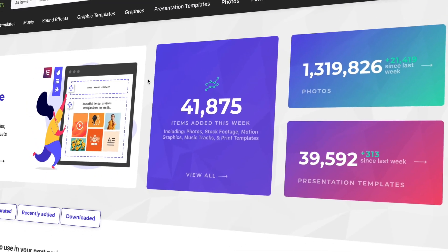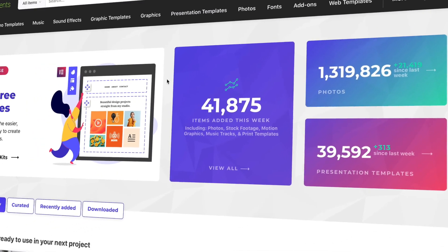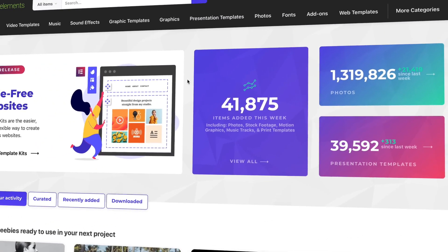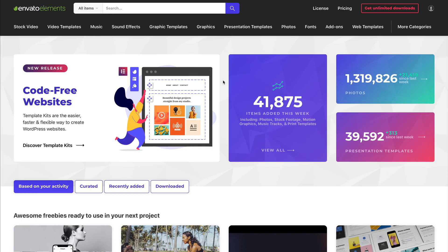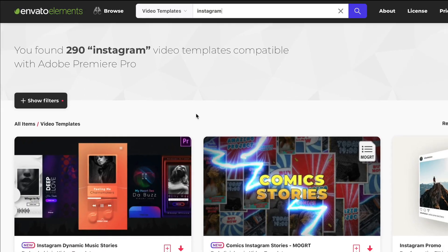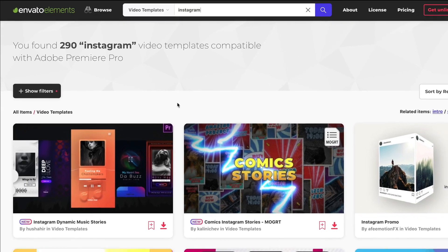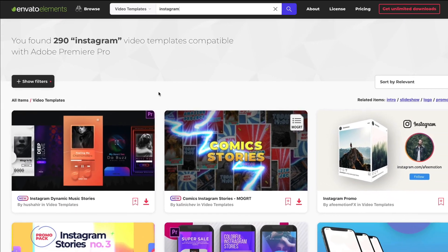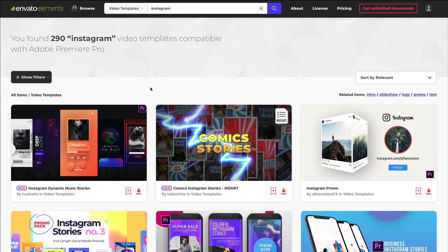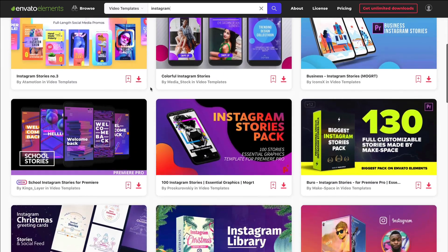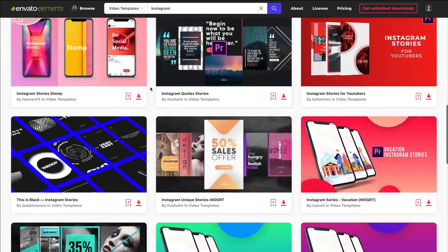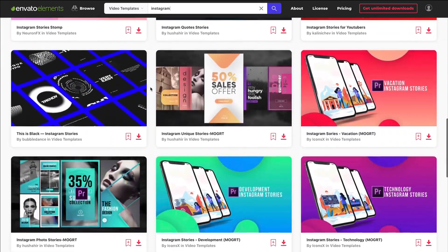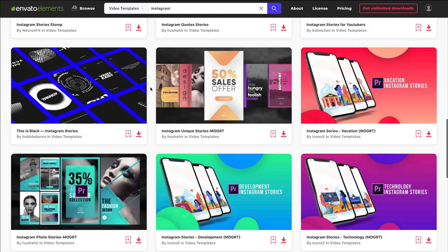All of the templates that you'll see in our roundup are available with a flat rate subscription to Envato Elements. It's rare that anything in life is a flat rate cost, but that's exactly what Elements offers — one subscription, countless Instagram templates. Let's see 10 of the top options.